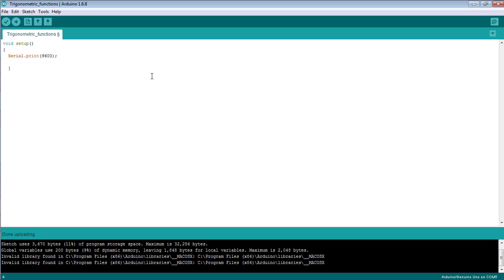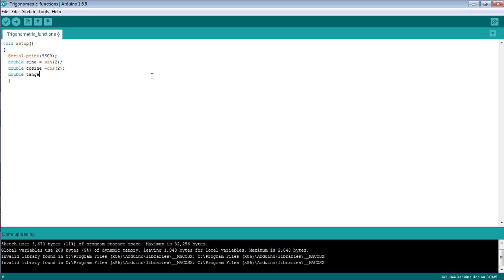Now I'm going to declare the trigonometric functions. The first one is the sine function — the sine of 2. Then I'm going to declare the cosine function as cos(2), and here is the tangent function as tan(2).